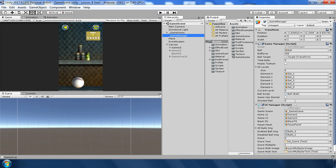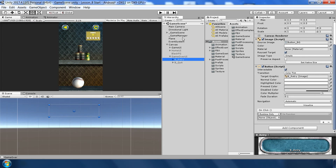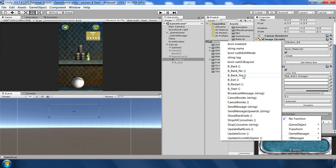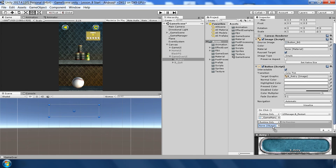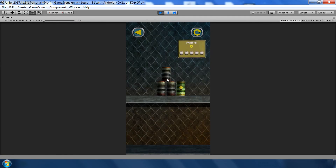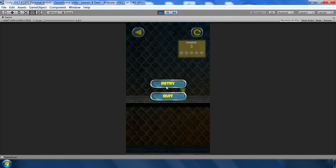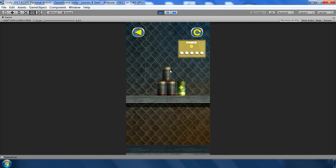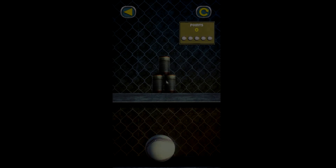Assign the Game Over UI in the GameManager. For the retry button use b_restart, and for the quit button use b_back_yes. Also disable the game over UI object for now. Testing: shoot all the balls — the last ball fires — and there it is, the game over UI appears. Hit retry and the game restarts. Hit quit and it goes back to the home screen. Everything is working.